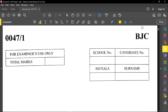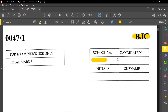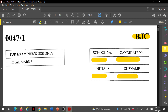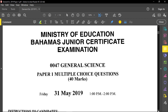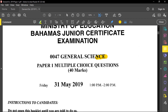Hello everyone, welcome to a BJC past paper review. Today we're doing a general science paper. Before I go into the details, what I want you to always remember to do is to write your school number, your candidate number, your initials, and your surname. Very important for you to write those. We're doing this review for general science. It is a multiple choice paper, which is paper one, and this is from the year 2019.